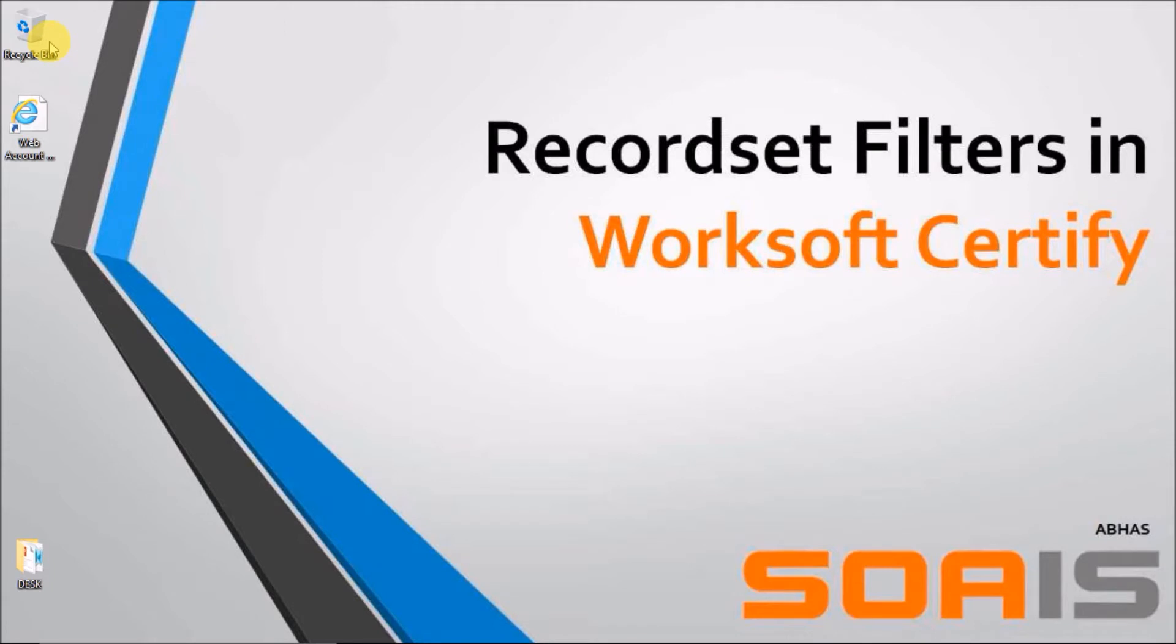Hey everyone, this is Abhas here from Soyce and in today's video we will be talking about record set filters in Worksoft Certify.